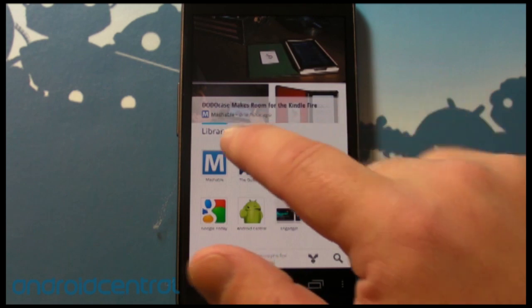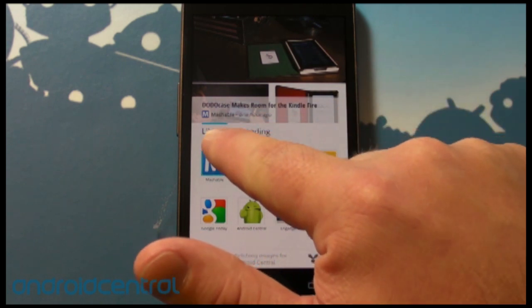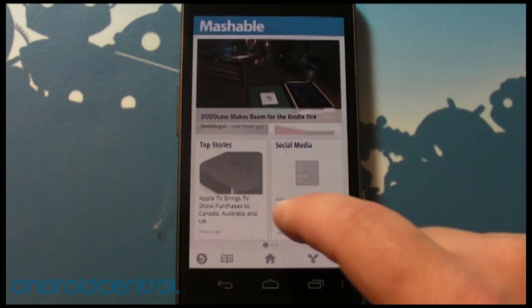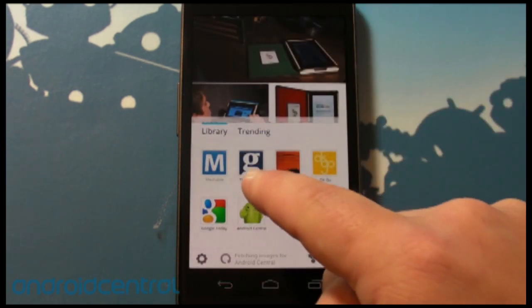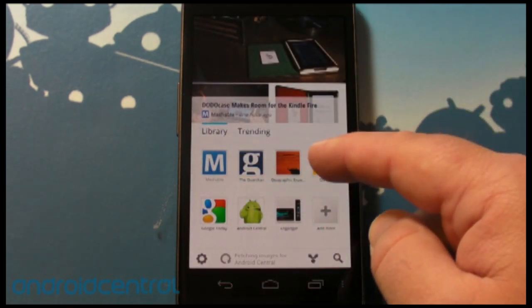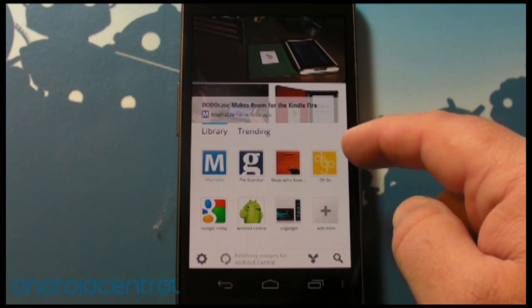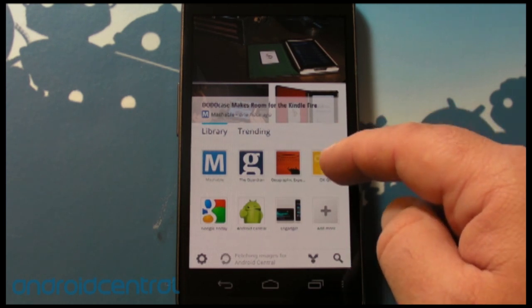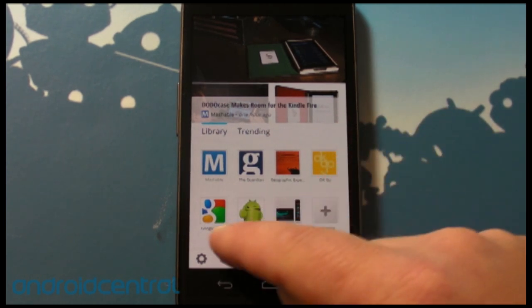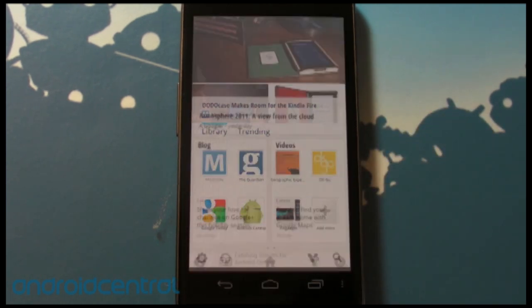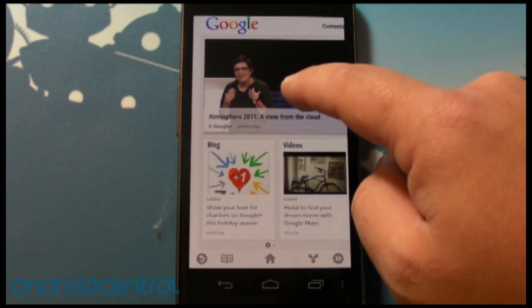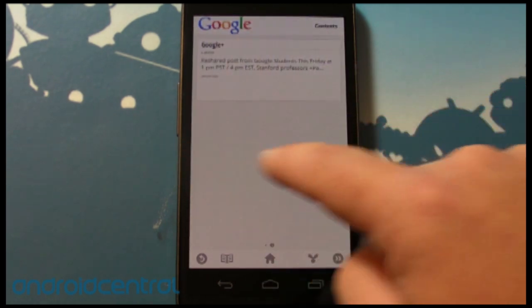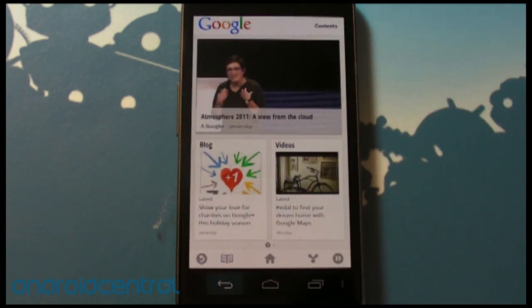Here are the editions we have in our library. There's Mashable, which was preloaded, the Guardian, Geographic, OKGo — how cool is that? Here's Google Today, which will give us some cool Google news. Very, very nice.